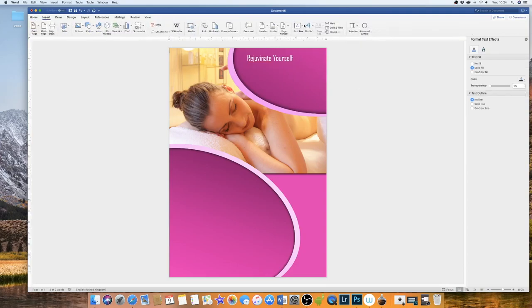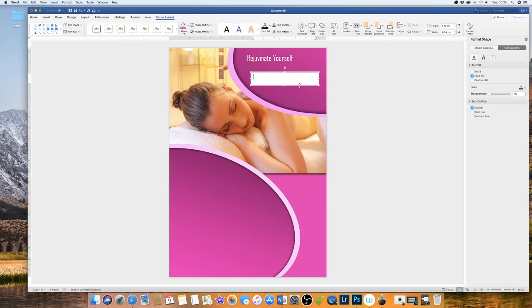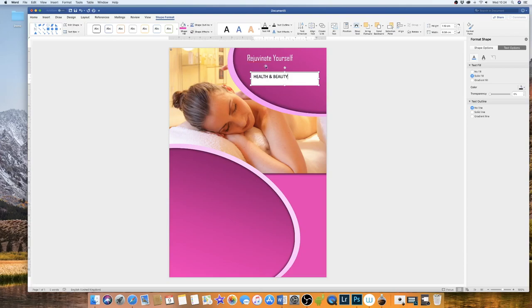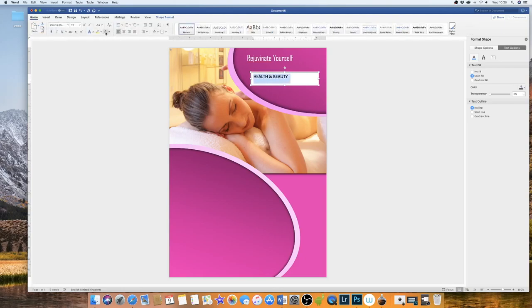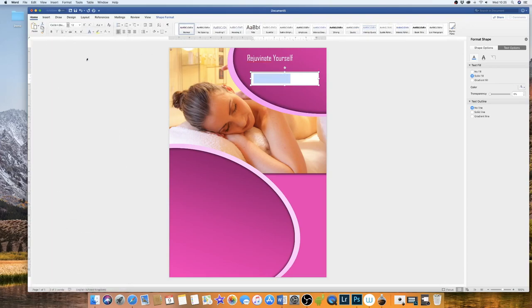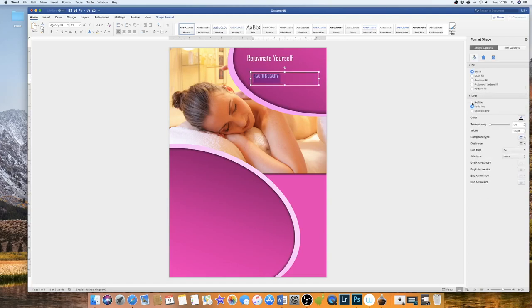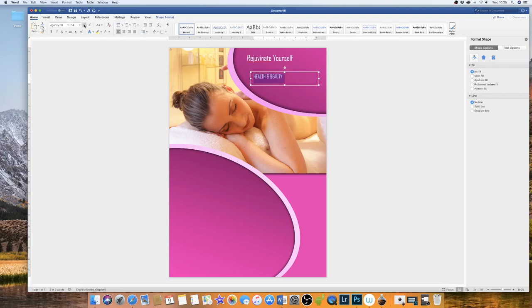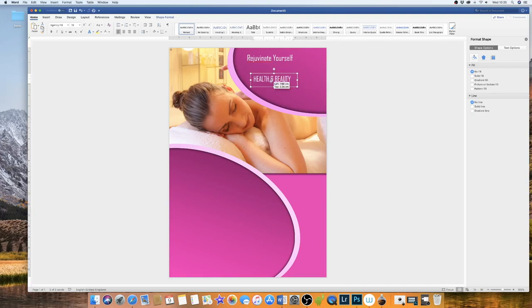So I'm just going to insert some more text. And we'll just put no fill and no line and you can increase the size of your text and move this around.